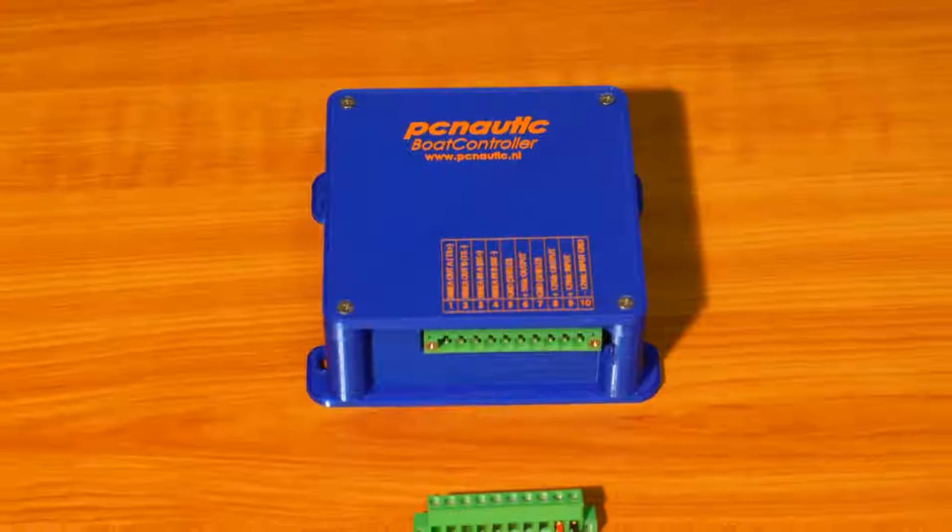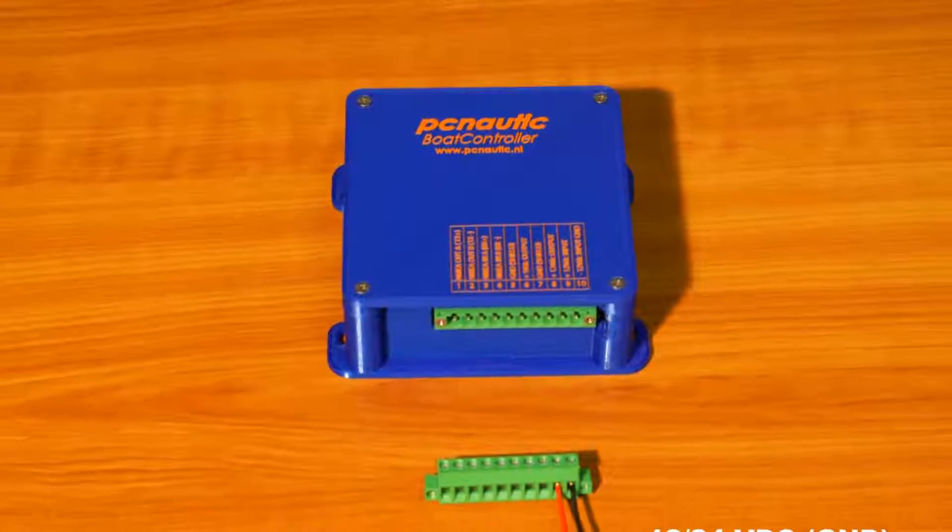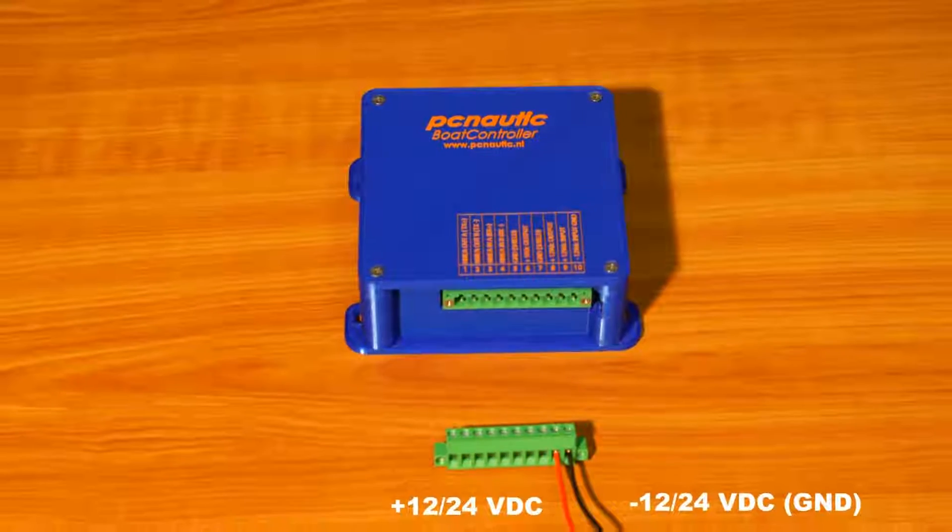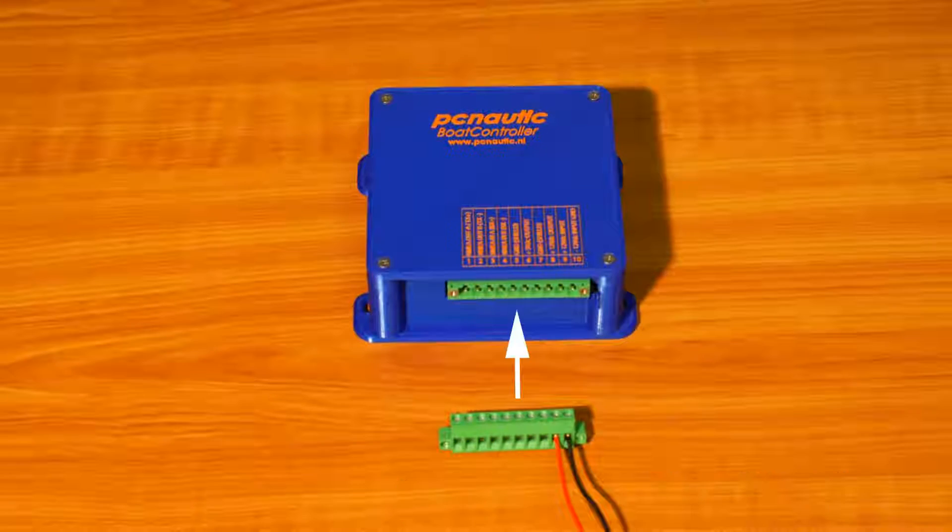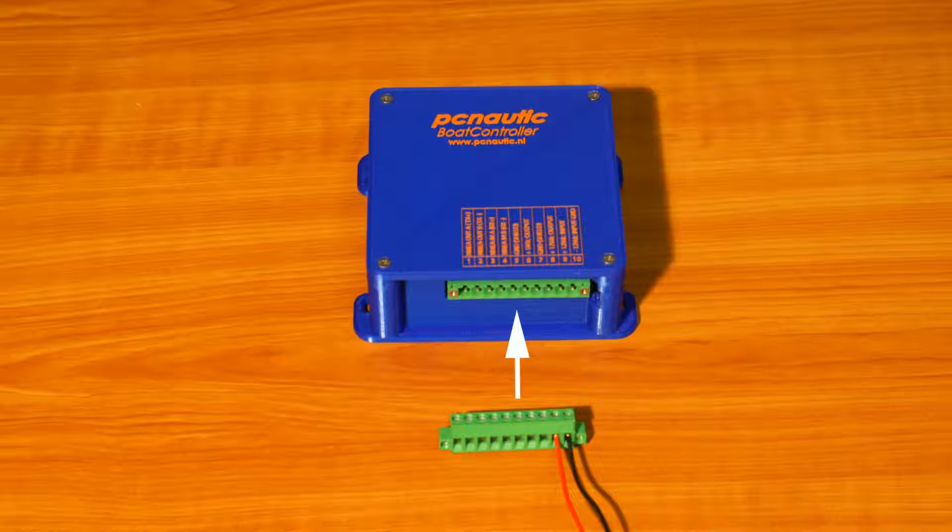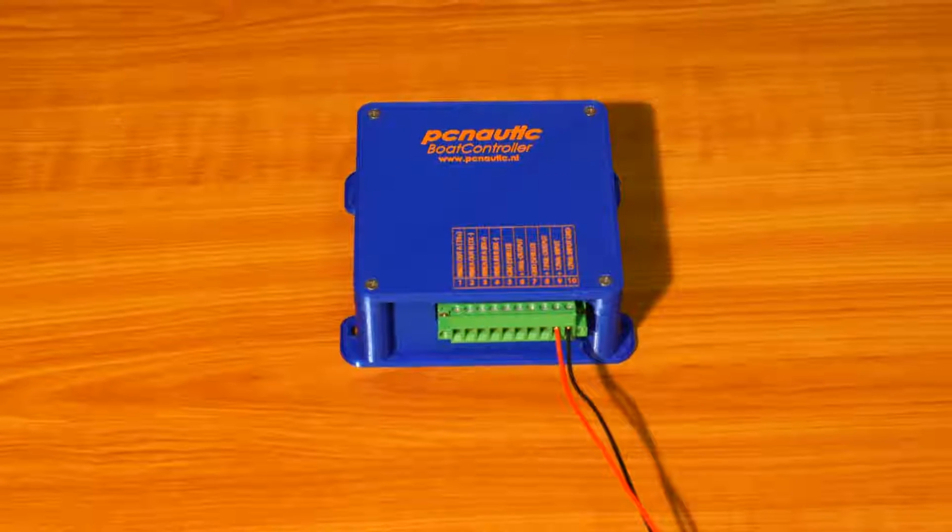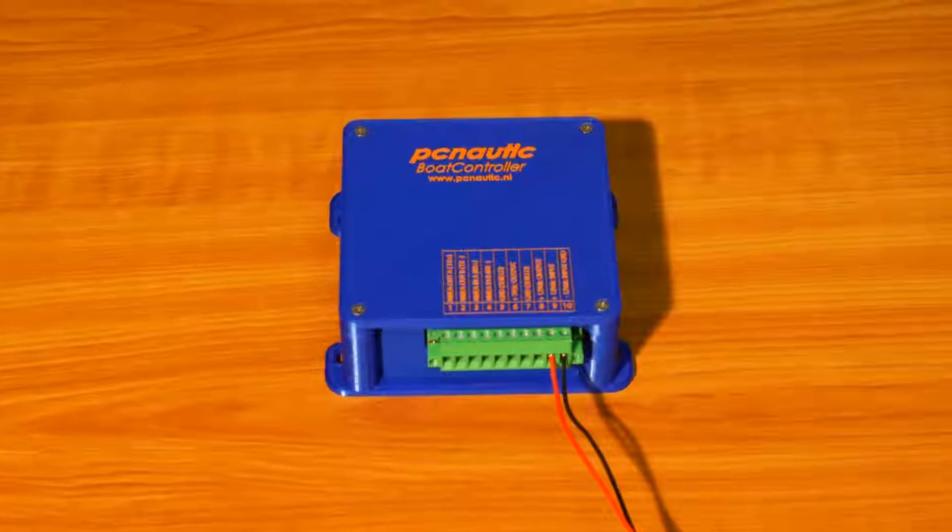This is the PC Nautic Boat Controller Type 3. You only have to add power, and it will automatically start up.